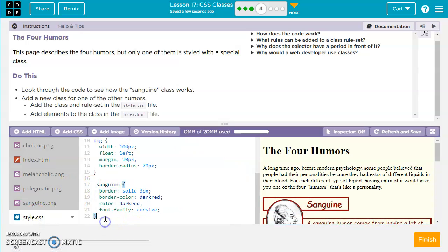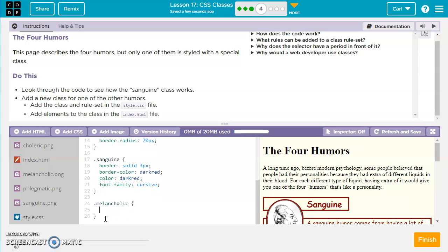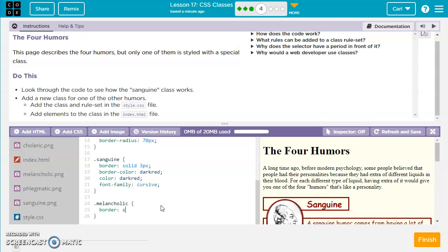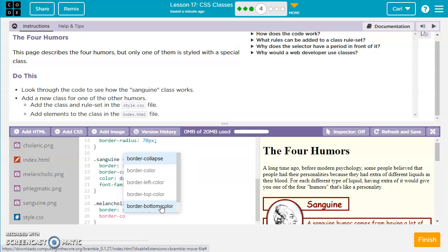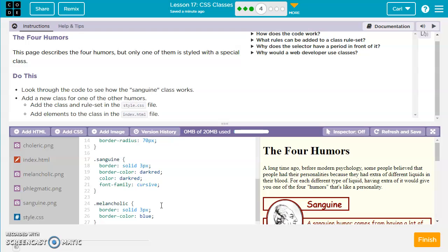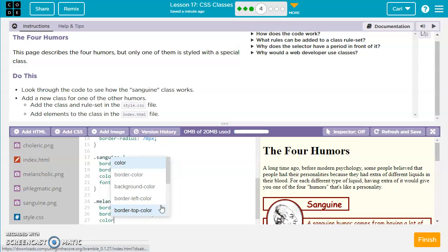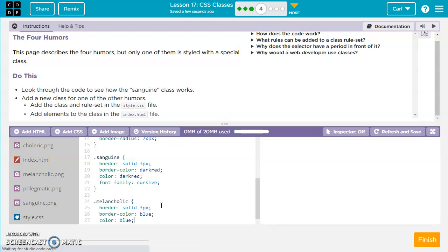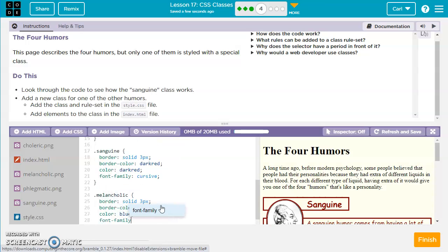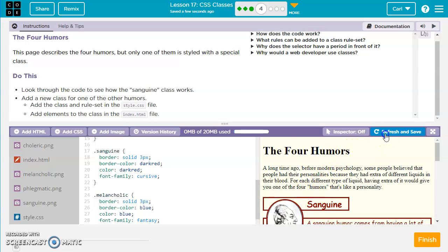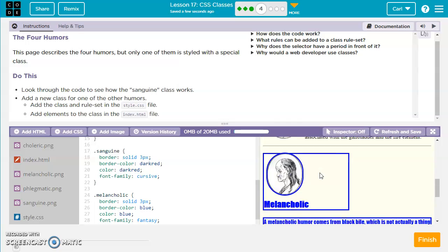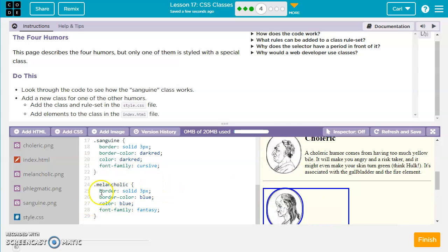And then we just need to create a rule set and style that CSS for this class, melancholic, for the melancholic class. So I'm going to come over here. I'm going to say .melancholic. And then we're going to do the curly braces. So what kind of rules do we want to have for this one? Let's maybe do a border solid. And let's change the color blue. And we have a text color. So we'll go color blue. Font family. We're just going to have just similar rules to this. Maybe this one will do fantasy. So let's refresh and save and have a look. So we've got different rules there. So these are rule sets for our melancholic class.